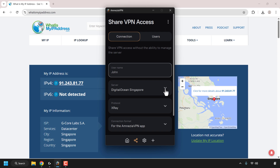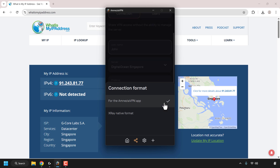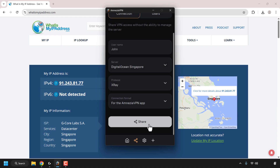I only have one server called DigitalOcean Singapore. For protocol, if you have multiple protocols just click on this arrow and select the protocol that you want — I only have one installed on this server and that's X-Ray. For the connection format you can click on this arrow and select the connection format, which is the client that the user will use. I'm going to go with the Amnesia VPN app, so I'll click on that and then click on share.